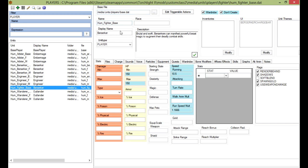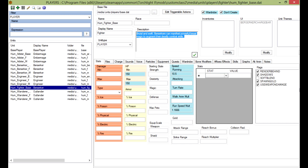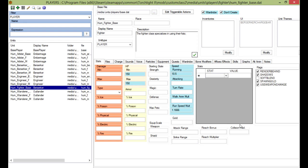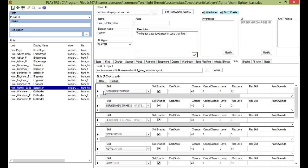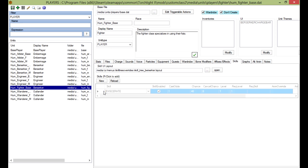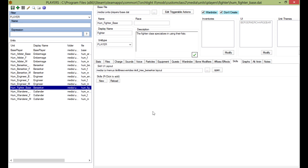Here, I'm going to change the name to fighter and type in the class specializes in using their fists. Now, we're just going to go on to the skills and we're going to delete every single skill. I'm just clicking immediately and holding the delete button. There you go. Now we're going to save.